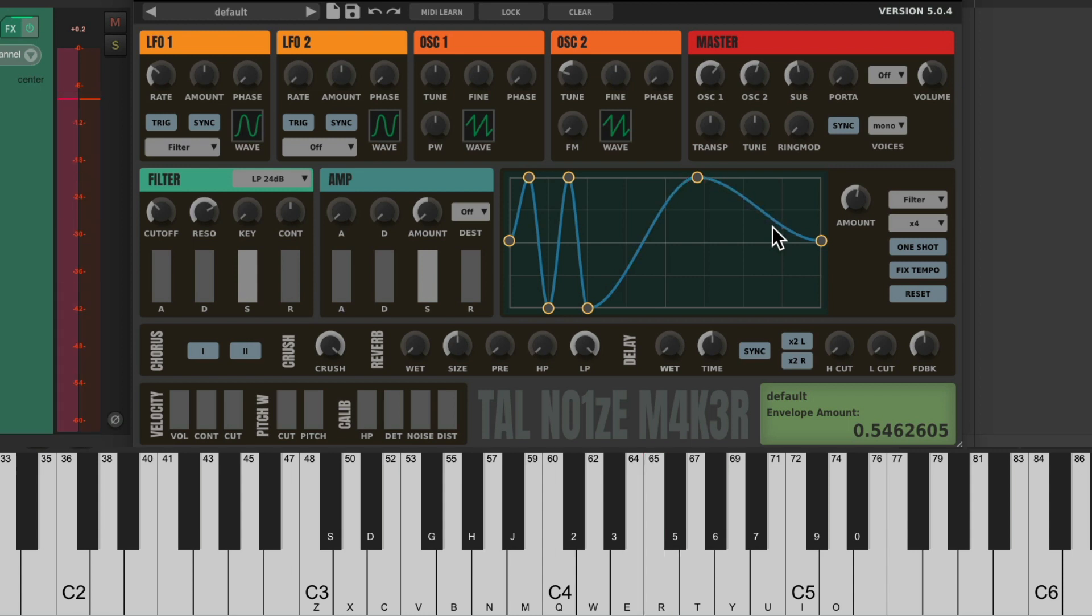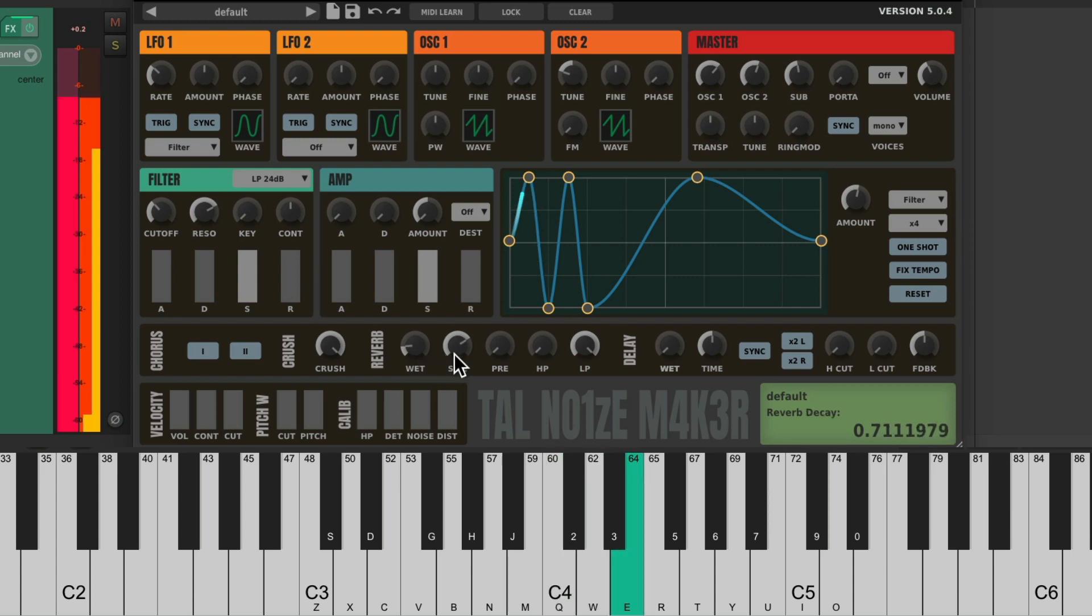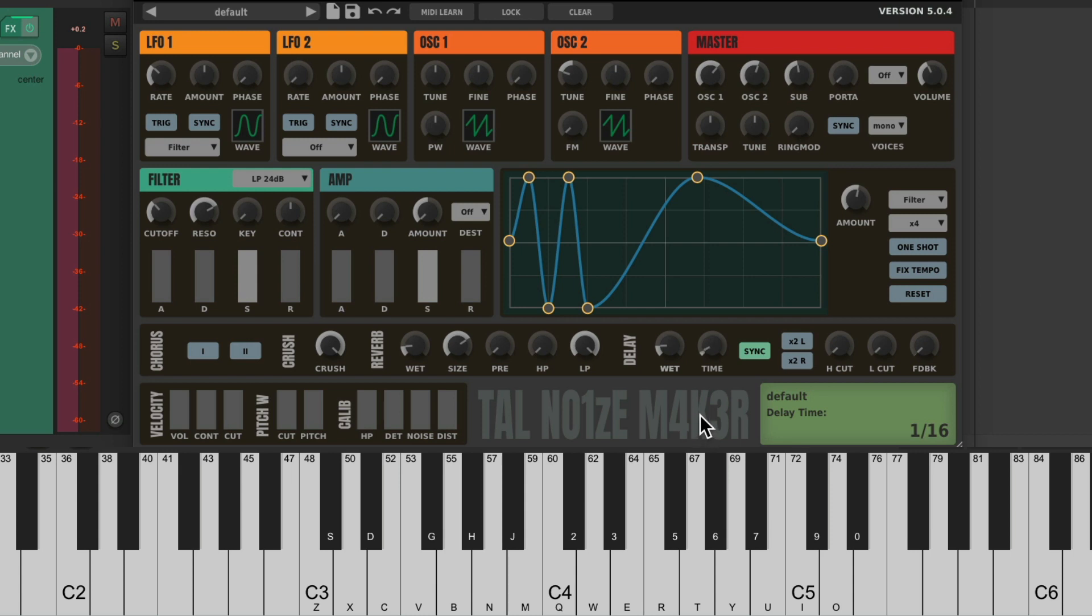And to make this more spacious, let's add some reverb and delay. Make the size bigger. Let's add some delay. Sync it to our tempo and adjust the time. Let's put it at eighth notes.